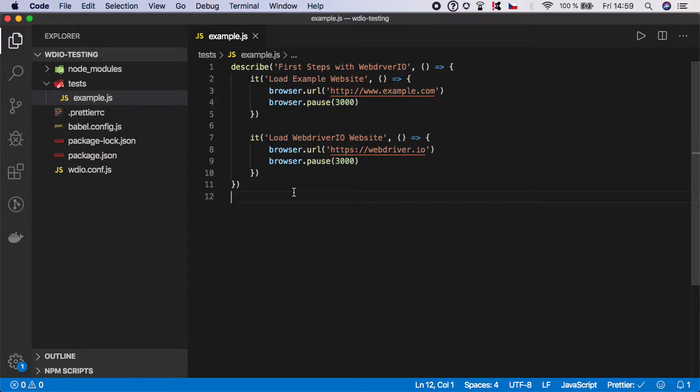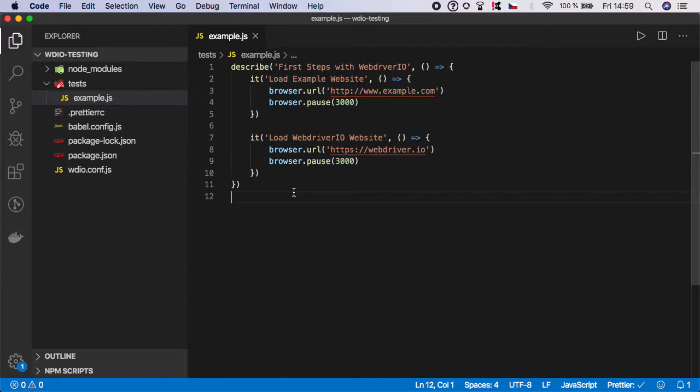Hi guys, welcome back and let's improve our tests with adding some assertions. As promised, in this video I'm going to show you how you can verify the page URL and title.